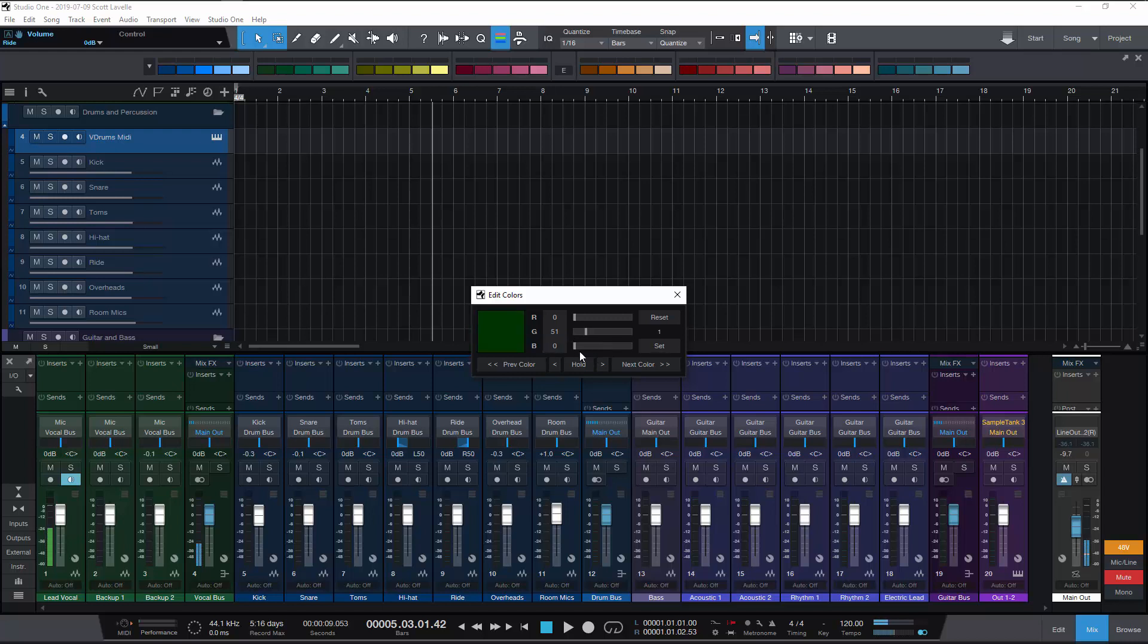One of the other benefits here is that you can actually edit these. So I can go into any one of these colors and change it. If you know what the RGB value is of the color that you want, then you just put that RGB value in here.